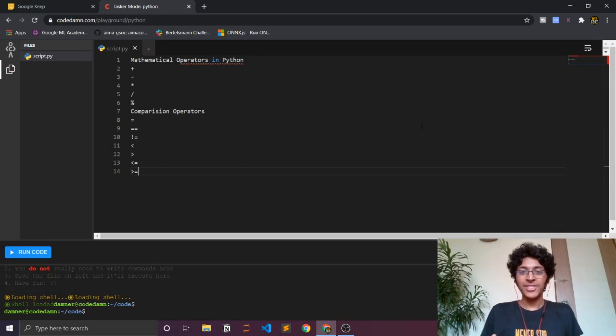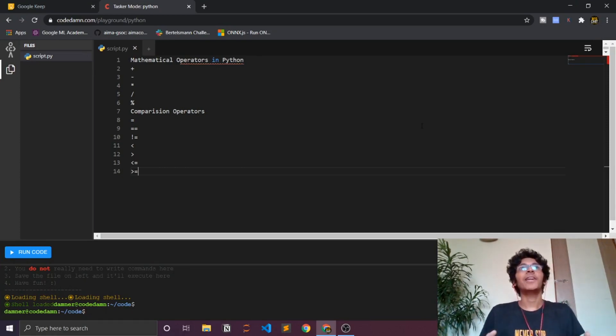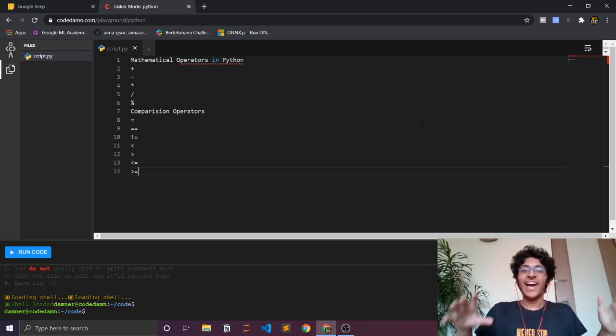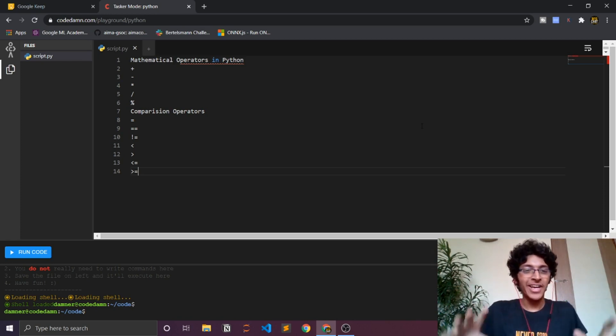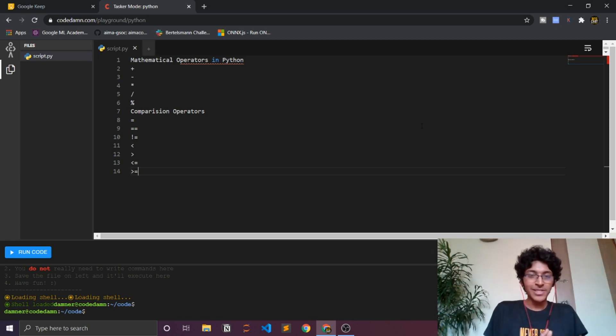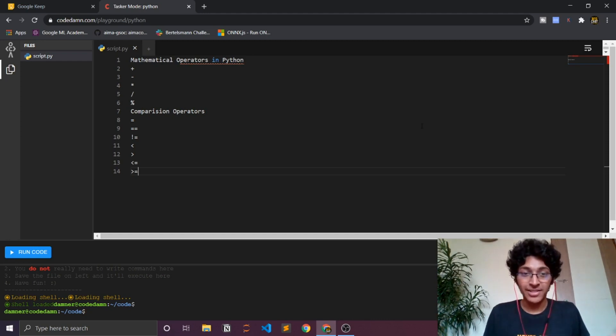Welcome back everyone, I'm Vishan Sharma and today it is a lovely rainy day right now in Mumbai. Anyways, we are learning Python today and especially we'll be learning about mathematical operators and comparison operators.